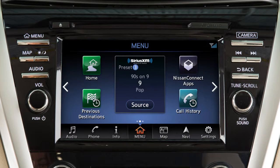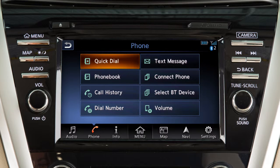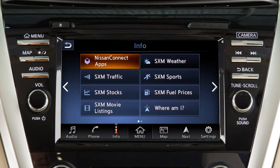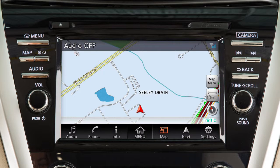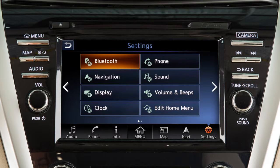Touch one of the available icons to control the audio system, manage Bluetooth phone connections and make phone calls, access Nissan Connect mobile apps, or view information such as weather, traffic and sports scores if so equipped. View a map of the current vehicle location, set a destination or adjust route settings for the navigation system, or adjust settings for a variety of vehicle features.